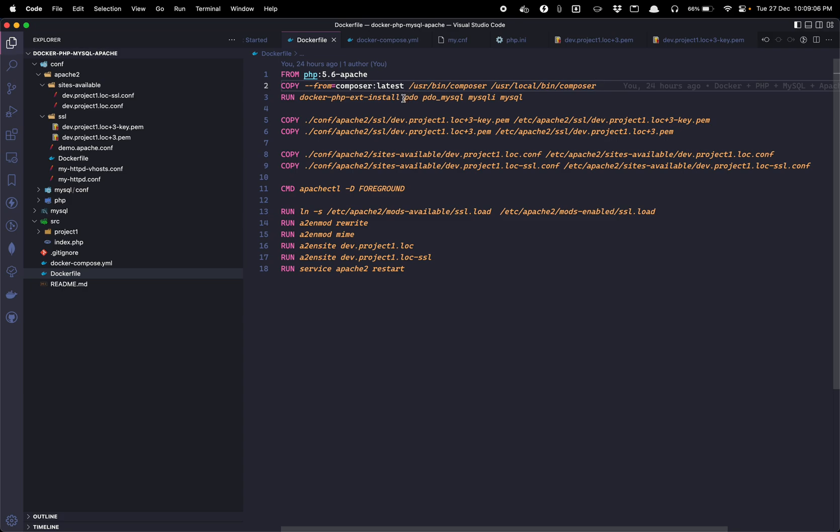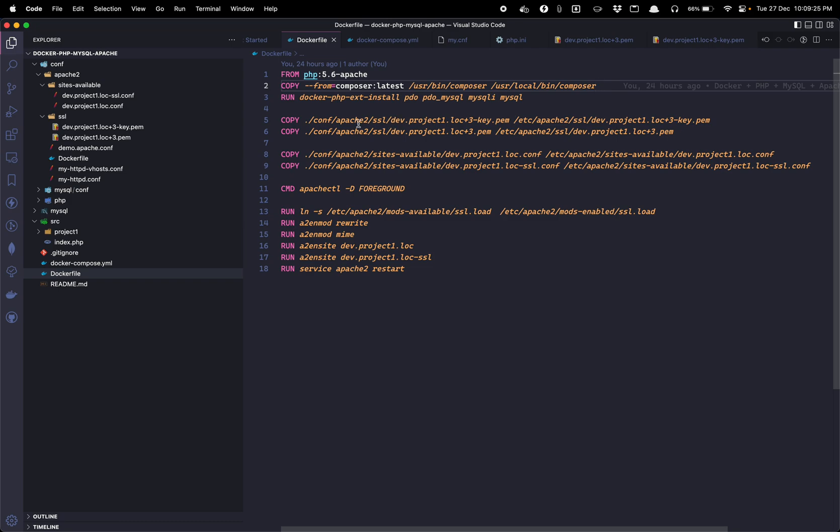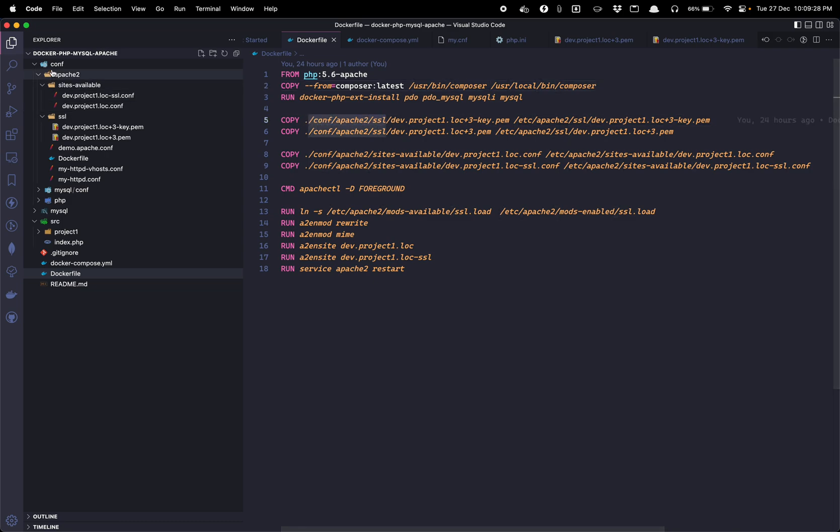Then to install extensions, you can define n number of extensions. As you can see I have defined PDO, PDO MySQL, MySQL, MySQLi, and MySQL extensions here. Then we are going to copy the SSL files from our system to Docker. So this left side path represents this folder structure.